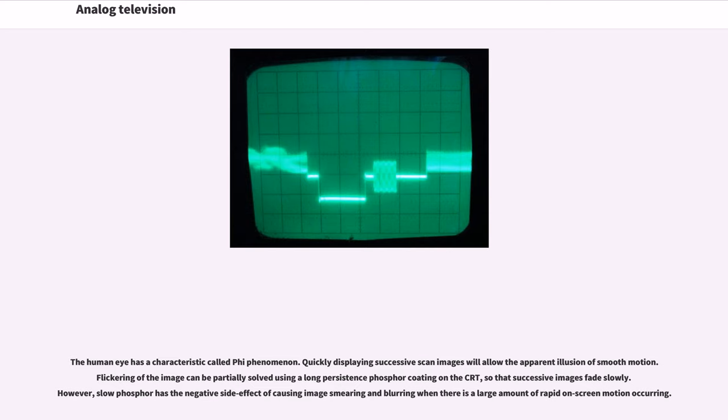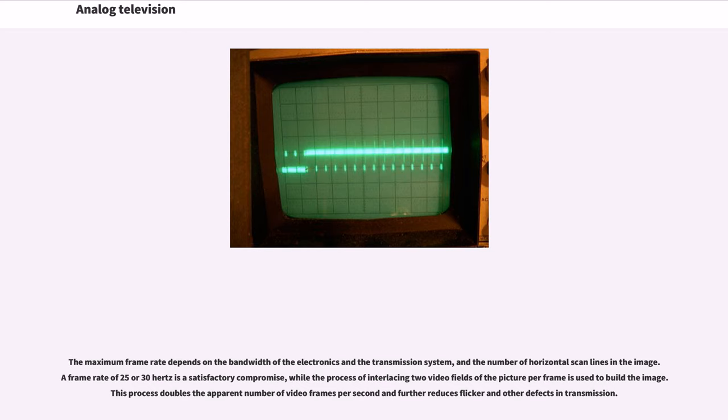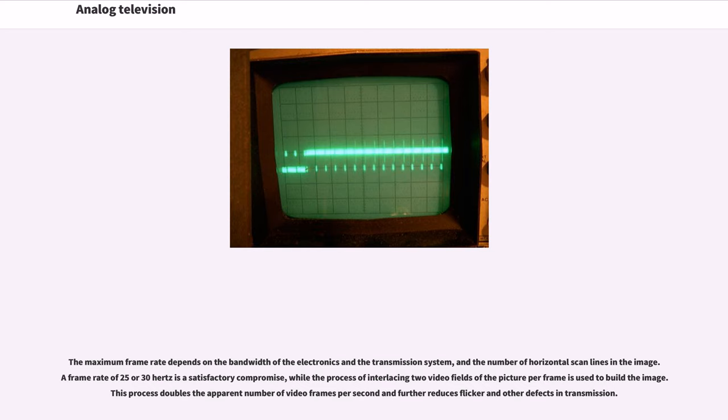However, slow phosphor has the negative side effect of causing image smearing and blurring when there is a large amount of rapid on-screen motion occurring. The maximum frame rate depends on the bandwidth of the electronics in the transmission system and the number of horizontal scan lines in the image. A frame rate of 25 or 30 Hz is a satisfactory compromise, while the process of interlacing two video fields of the picture per frame is used to build the image.